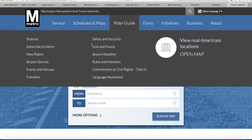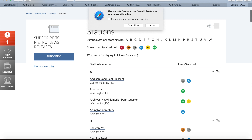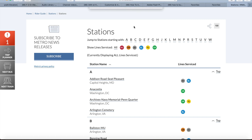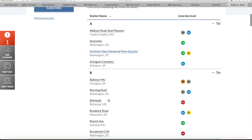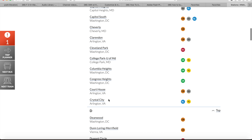Now that you are on WMATA.com, go to Rider Guide and click on Stations. After you click on Stations, you will be brought to a list of all the stations in the Metro system.